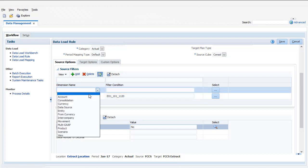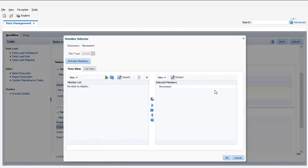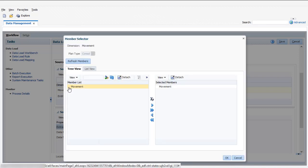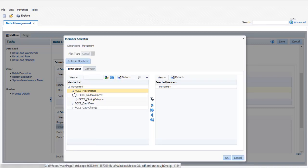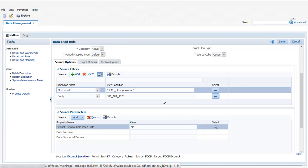You can type member names or select from a pick list. If you don't specify a filter for a dimension, all members with data for the dimension are included in the extract, so I won't define a filter for the account dimension.